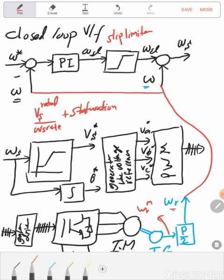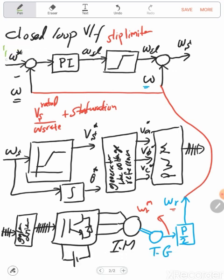This block here is called the slip controller, which handles more slip compared to the open-loop case.